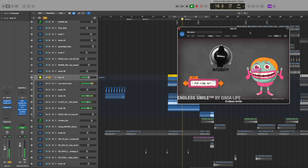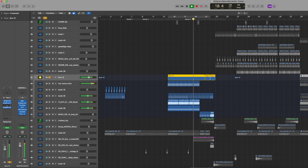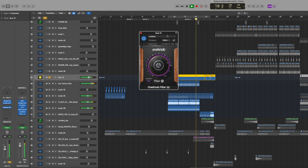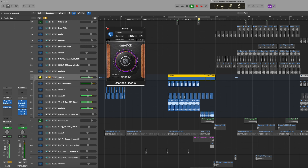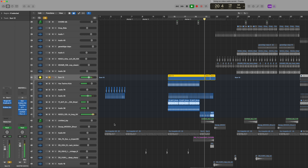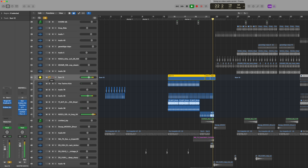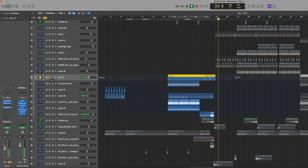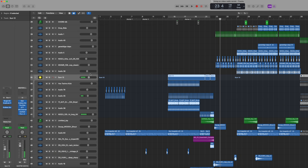I'm introducing the drums here slowly — they're coming up, filtering up. I put an Endless Smile on it for some more room and the One Knob is always very easy for the filter. Then here it gets dry for the drop.